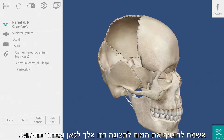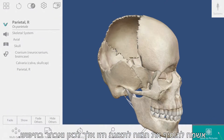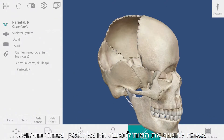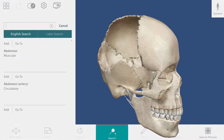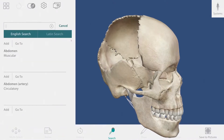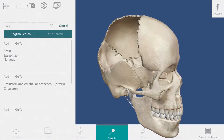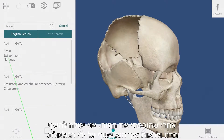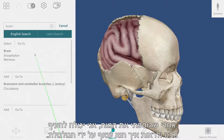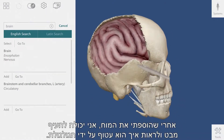I'd like to add the brain to this view, so I'll go down here and select the search. After adding the brain, I can look around and see how it is encased by the skull.